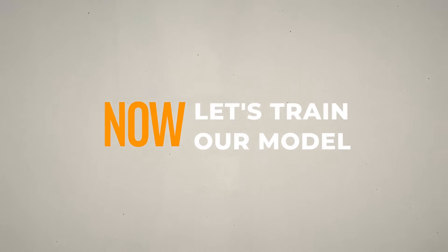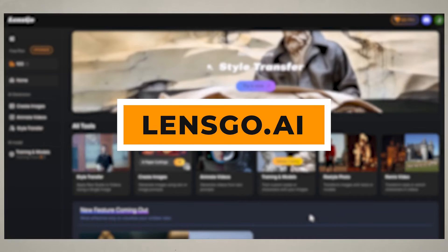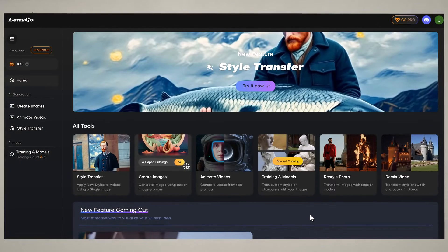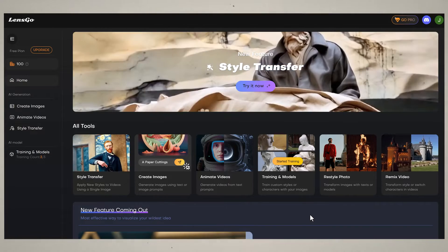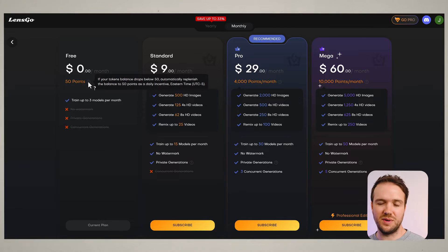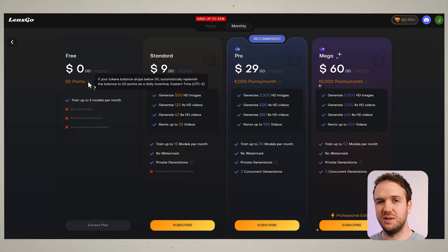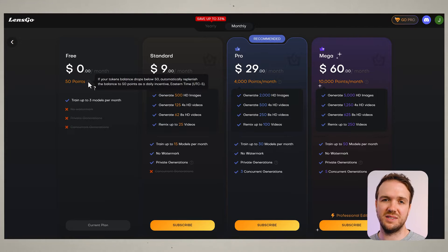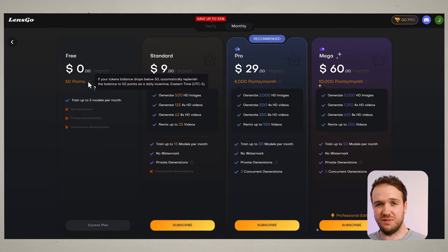Now let's train our model. The tool I'm using is called LensGo — a website with loads of cool AI features. You can do everything in this video with the free plan. With the free model you get 100 tokens, and if you use them all up, each day they'll reset at 50 tokens. To generate an image with LensGo, I believe it uses up two tokens.